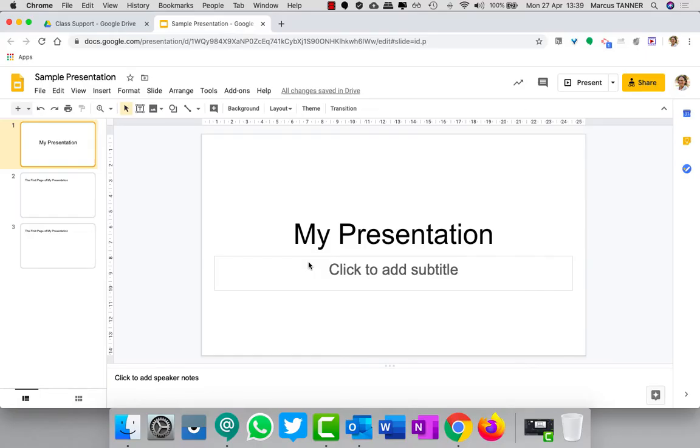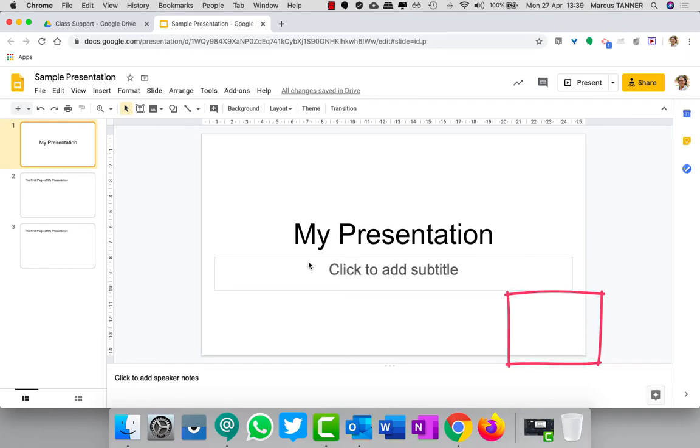Before we get too far into it, one thing I'll need to show you is how to set your slide presentation up so that down in this corner here where your webcam is going to show up, we want to make sure that any content you have in your slideshow isn't going to cover that up. We're going to do that by using something called guides.